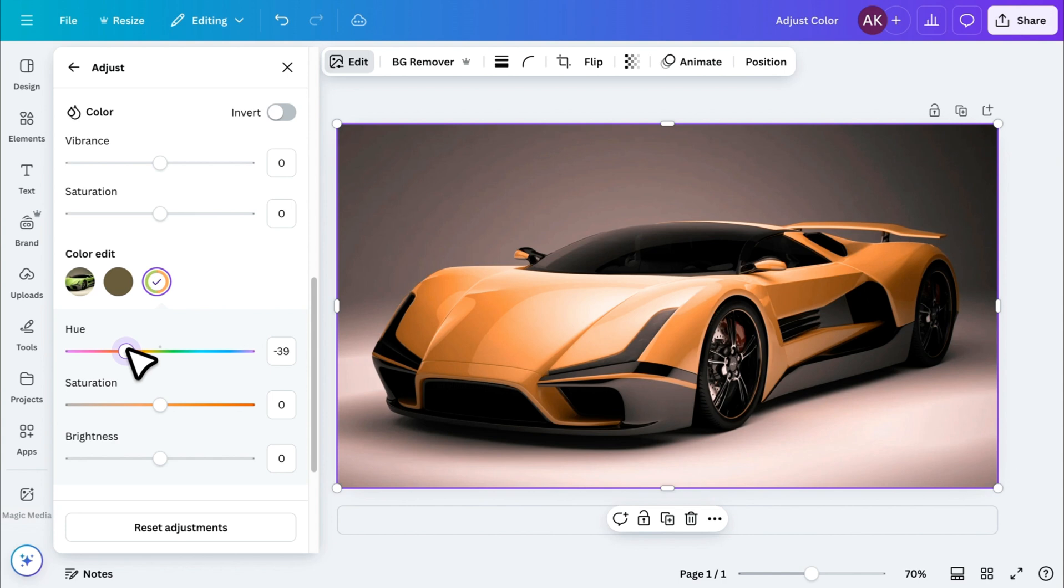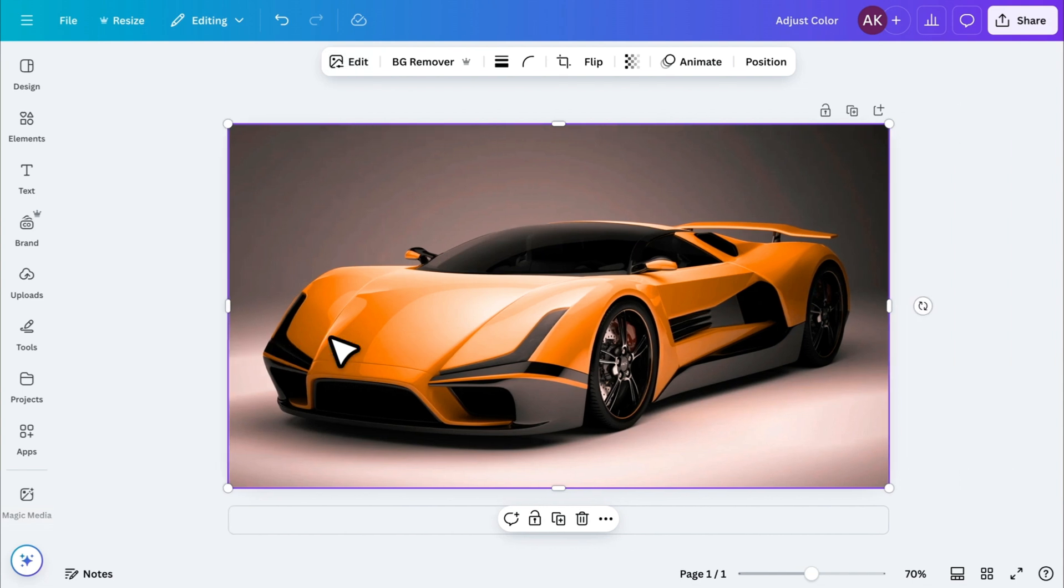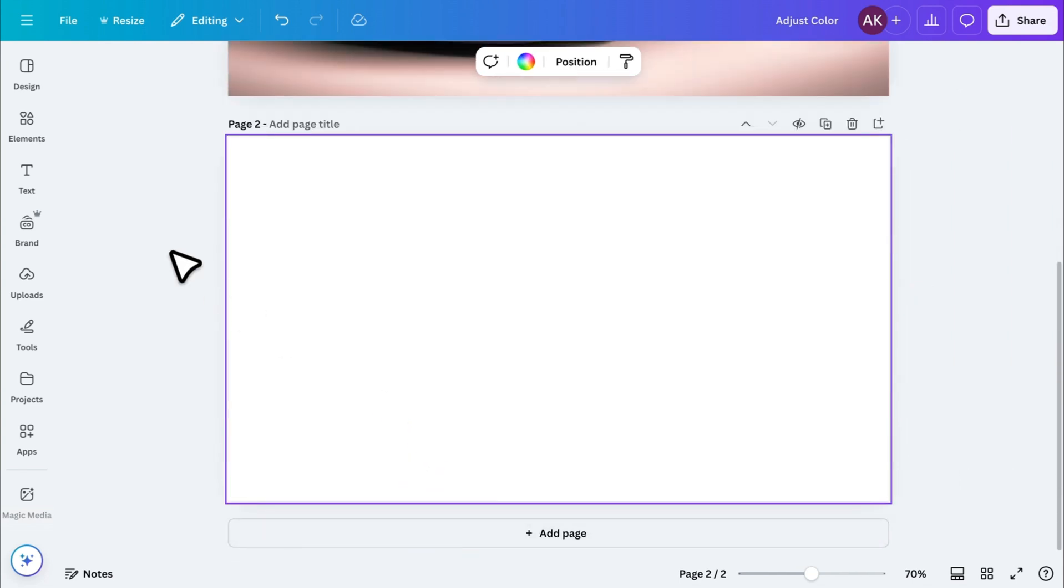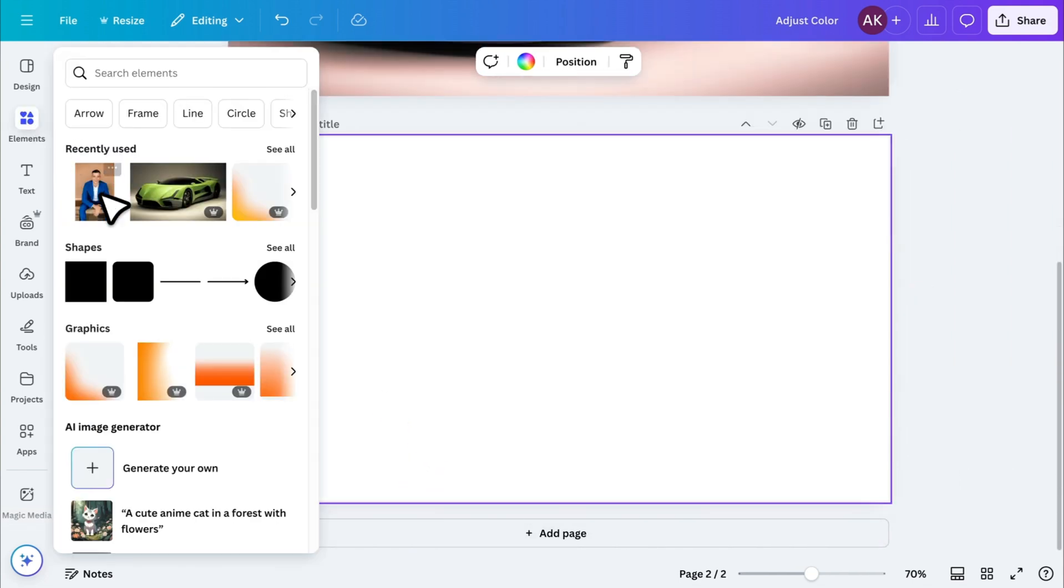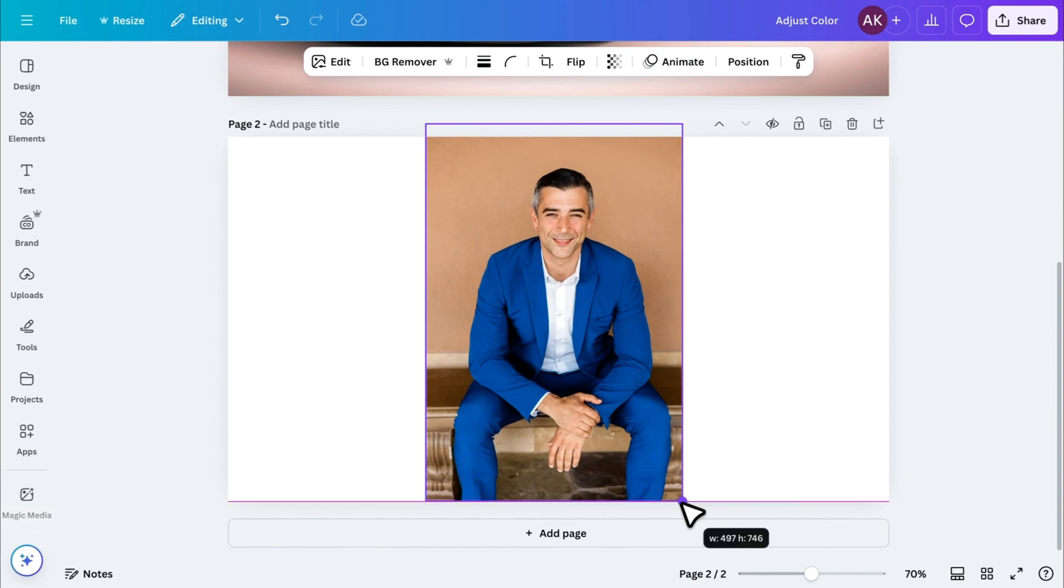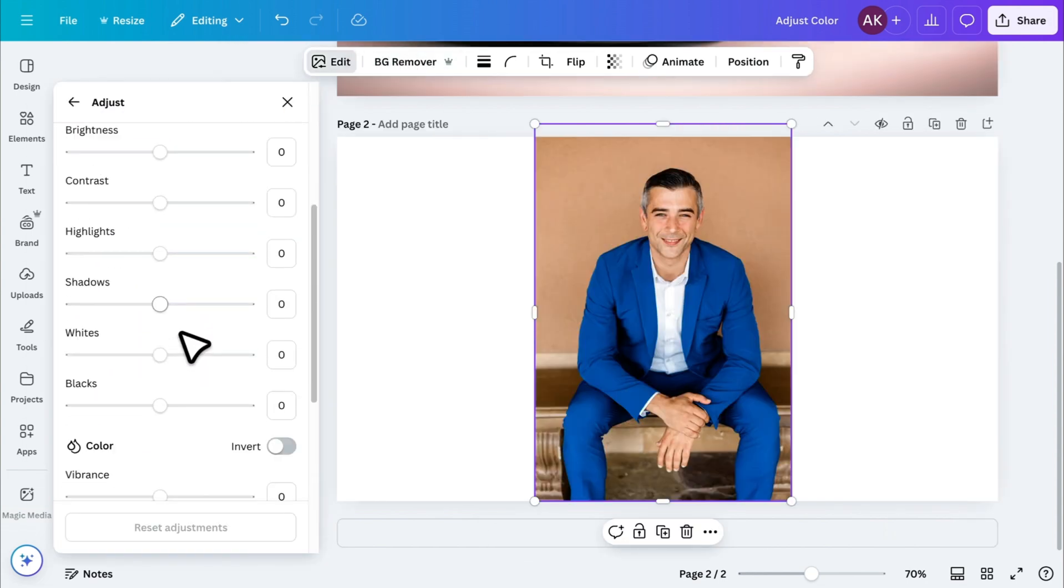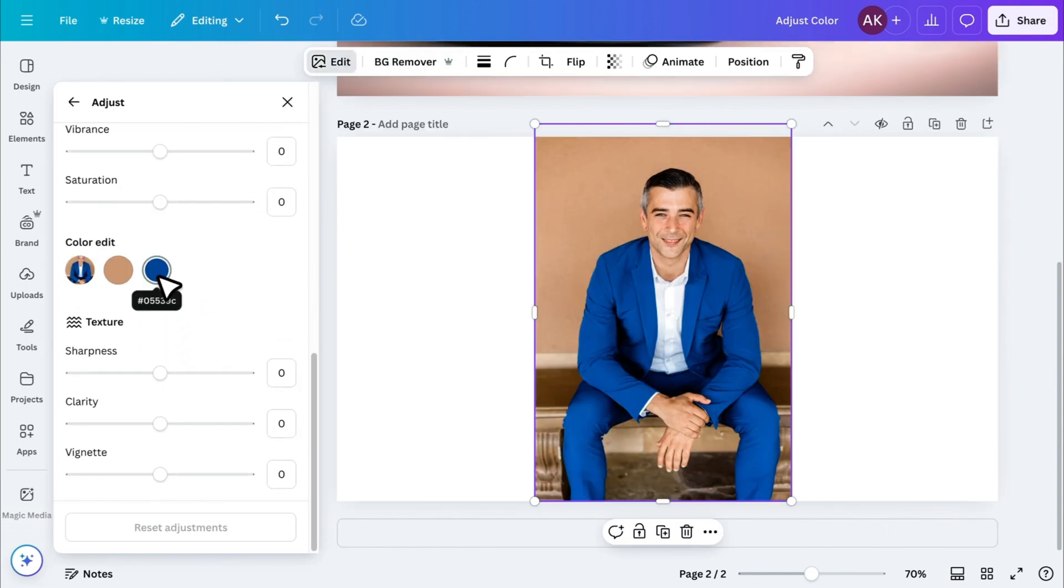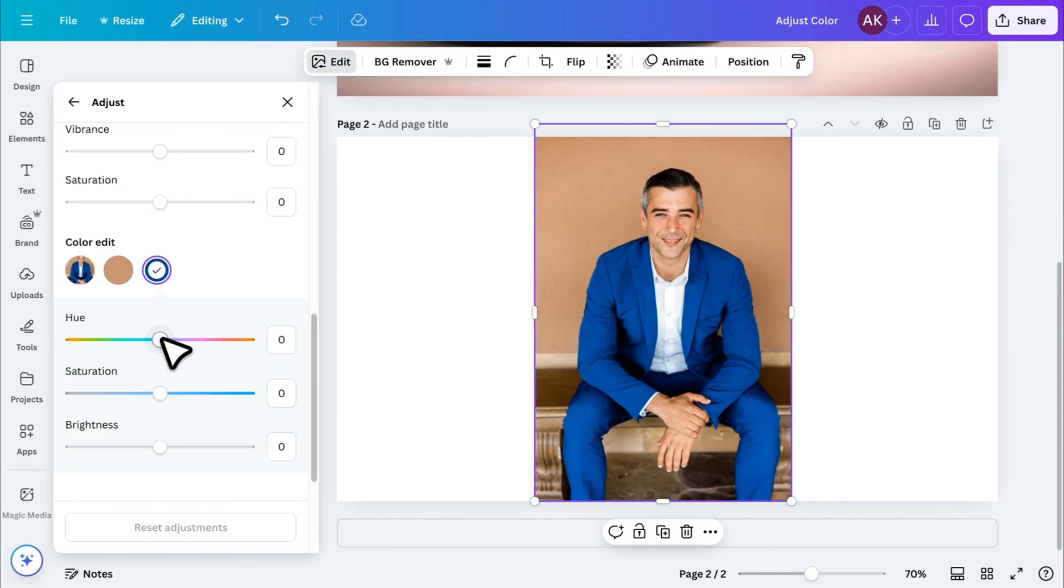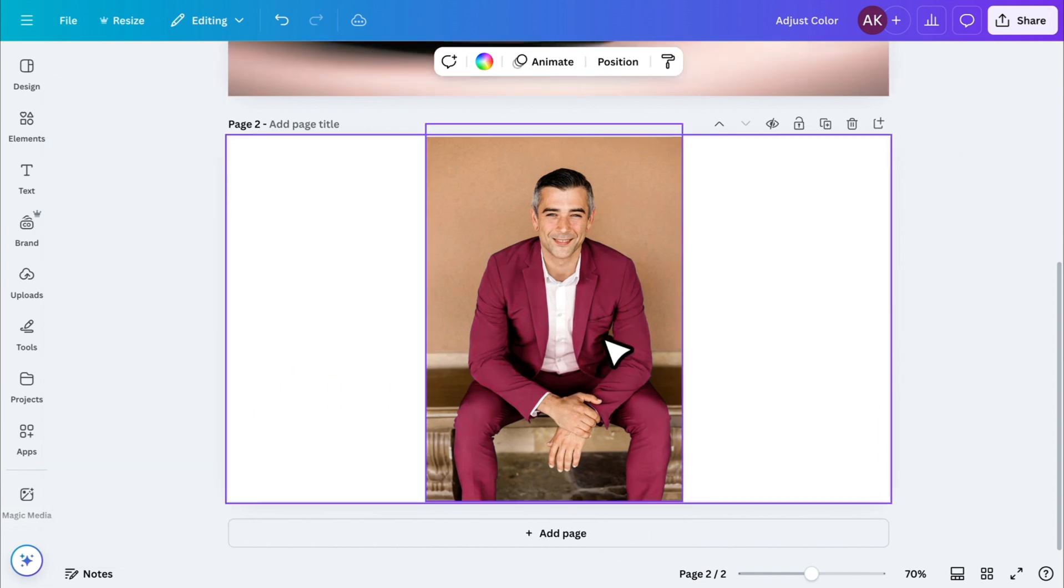Below that, you'll find the Saturation slider. If you increase it, the color becomes sharper and more vibrant. This works great for changing clothing colors too. Let's say I have an image with a blue suit. I can go to Edit, select the blue color, change it to something else, and adjust the Saturation for a natural look. It's a super handy tool for tweaking colors.